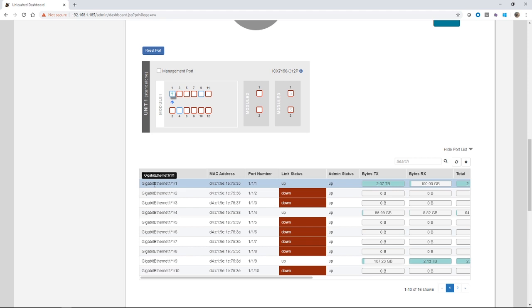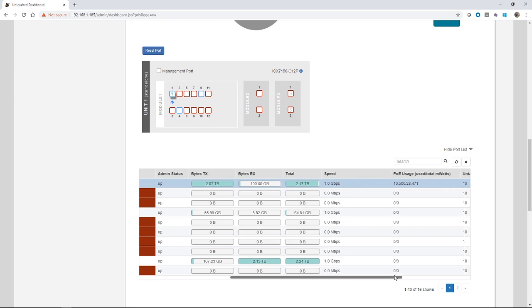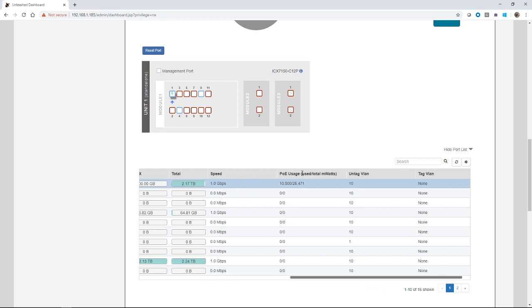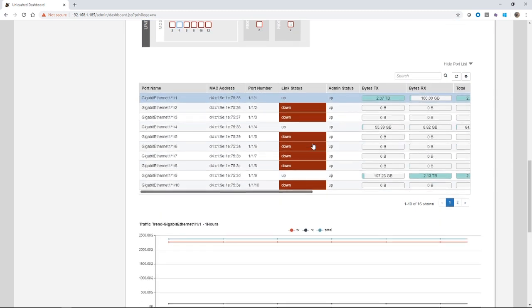In the list here, we could see the port name, so it's gig one one, one one, Mac address, its port number. The link status is up. The admin status is up. It's transmit bytes, receive bytes total. So 2.17 terabytes. The speed of the interface, whether it's one gig or a hundred or 40 gig, a hundred gig, et cetera. The PoE usage. So I'm using 10.5 Watts, but I've allocated 28.4, my untagged VLAN and my tag VLAN on that interface. Some pretty decent information about the interfaces.